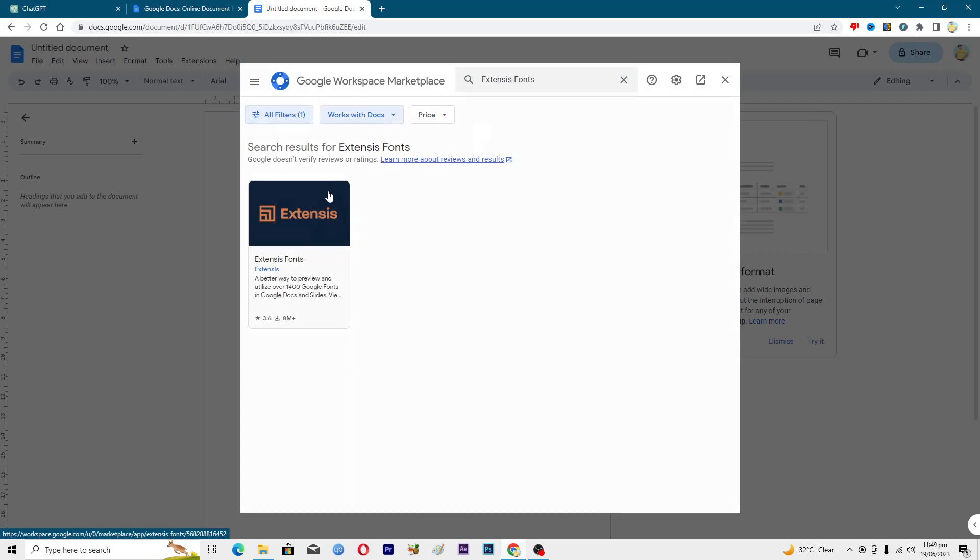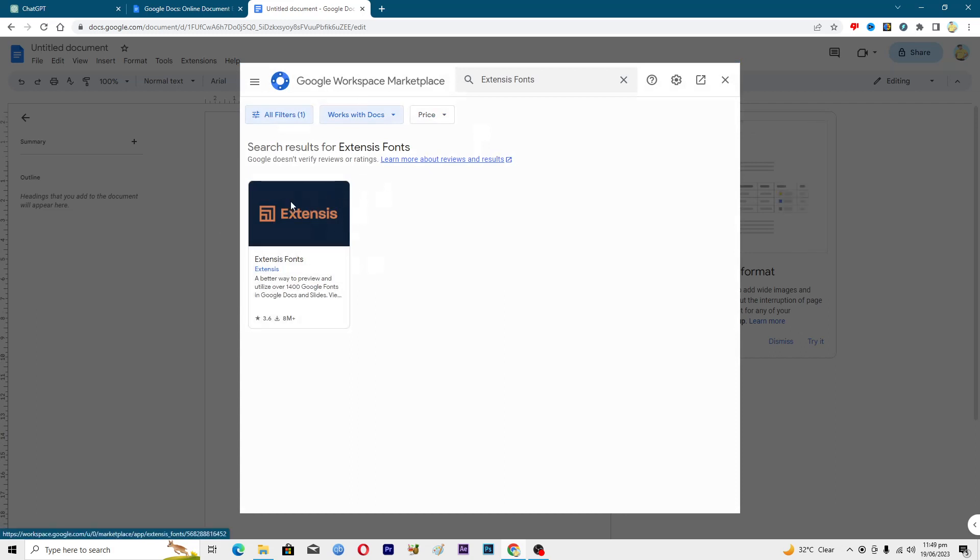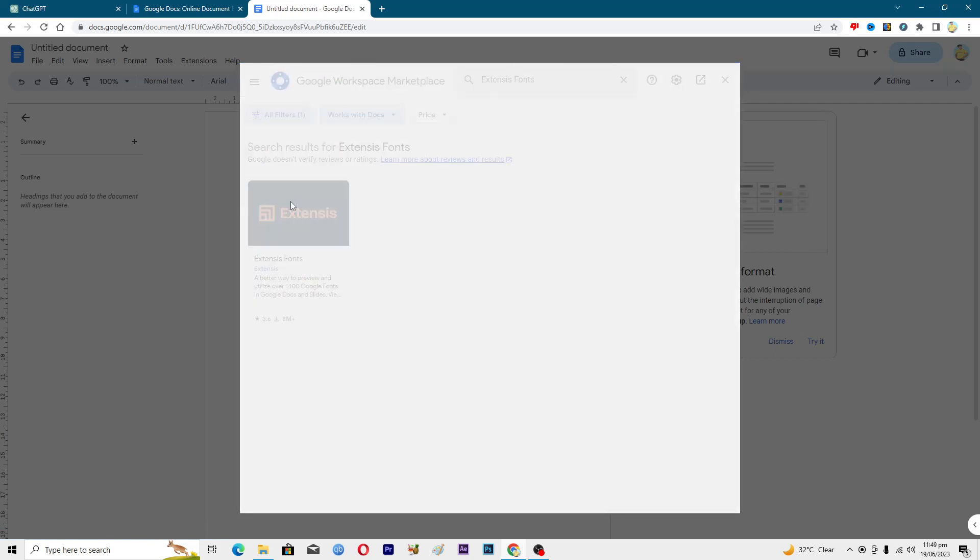Then you will see this add-on. Just click on this one and just install it.